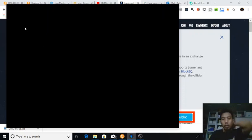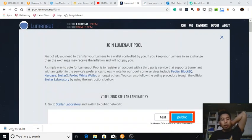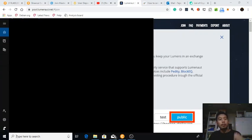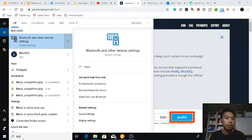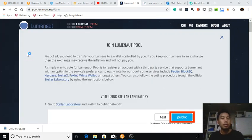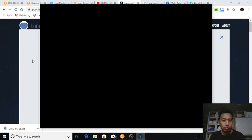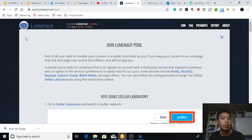Well, yes, that's that. But let's try again now. Open BlockEQ one more time. Okay, it says I am part of an inflation pool. I guess the inflation pool means this one, Lumenaut.